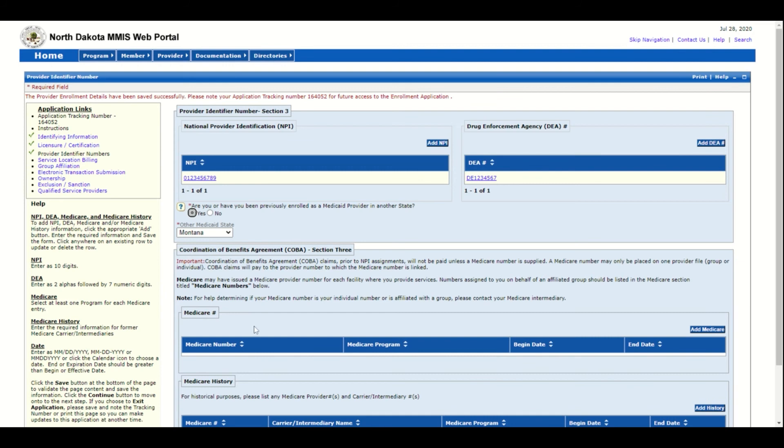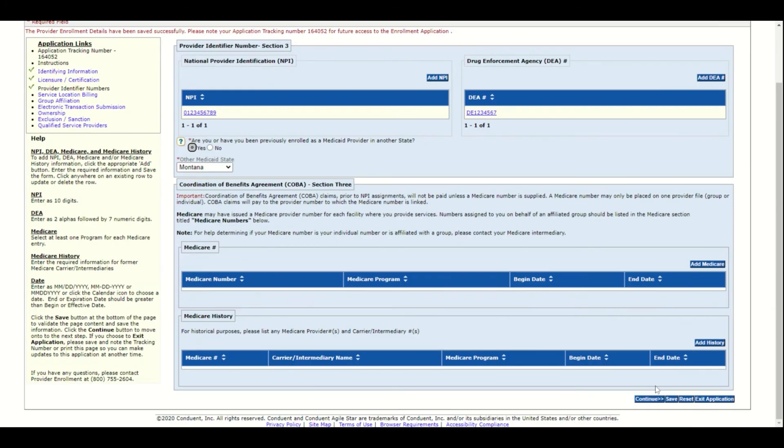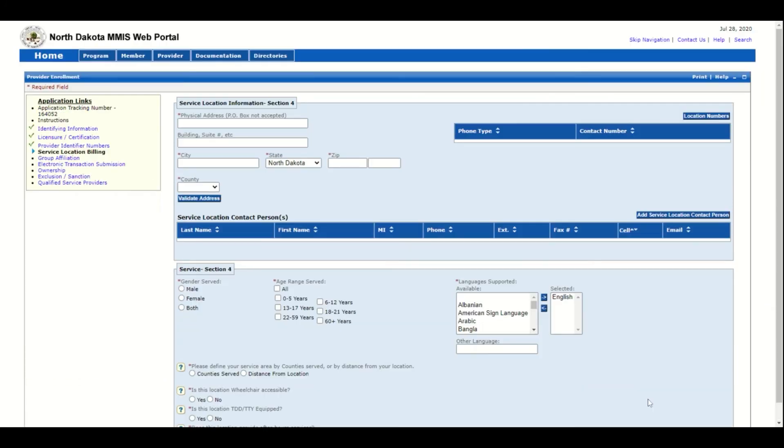COBA information is not required. Make sure that the page has been saved successfully, and then click Continue at the bottom to move on to the next page.